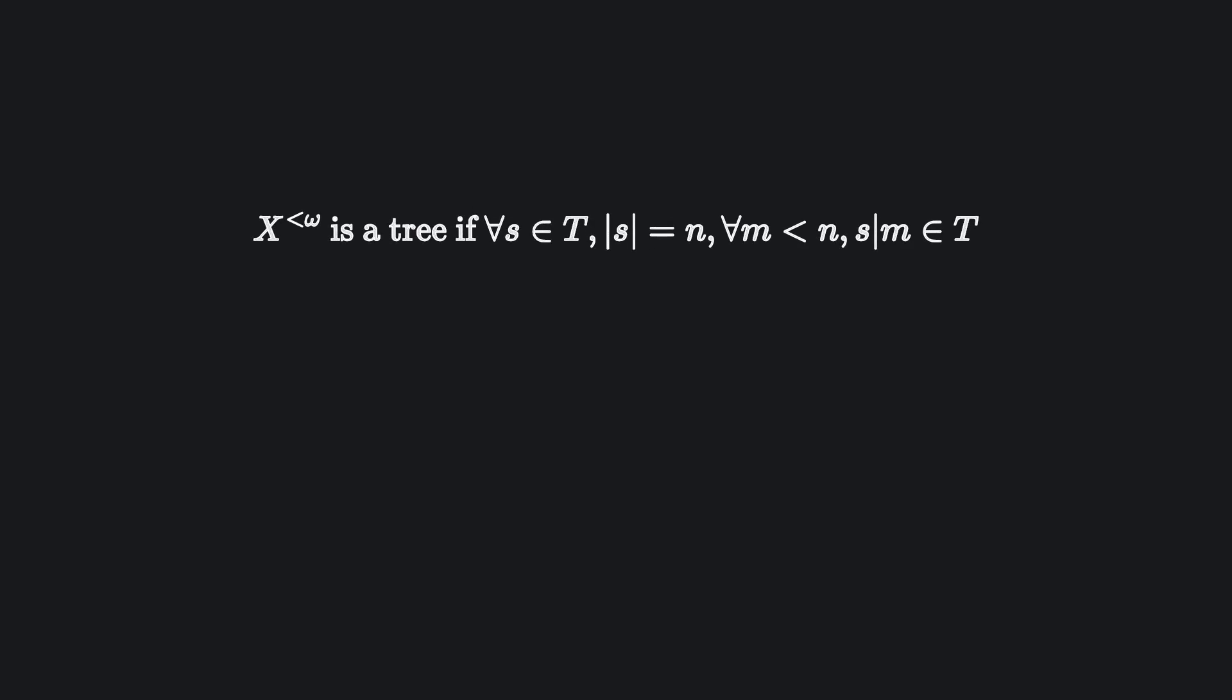Let's recall the definition from earlier. Okay, this is a little intimidating so let's take it one part at a time.